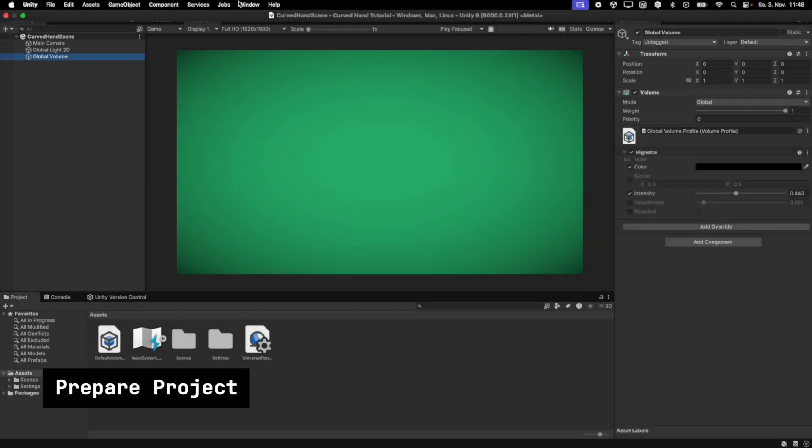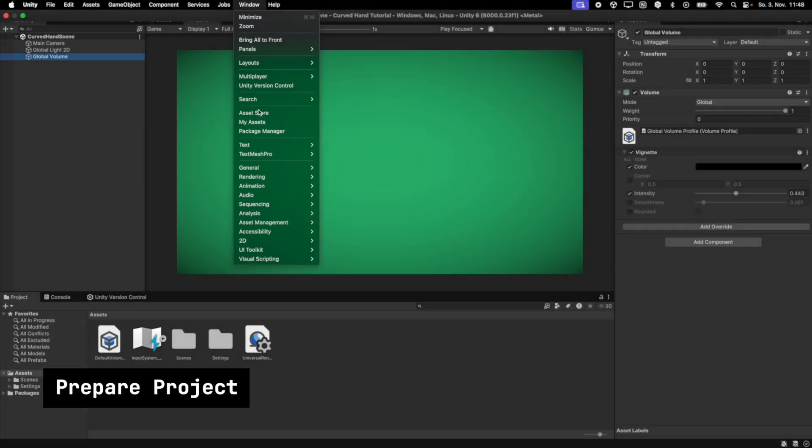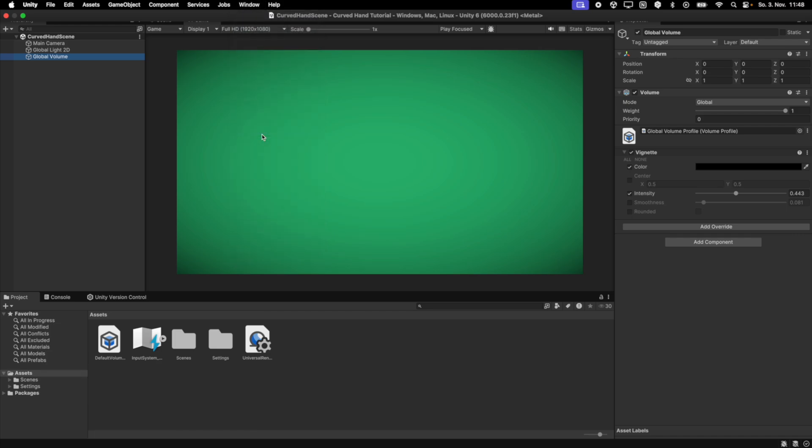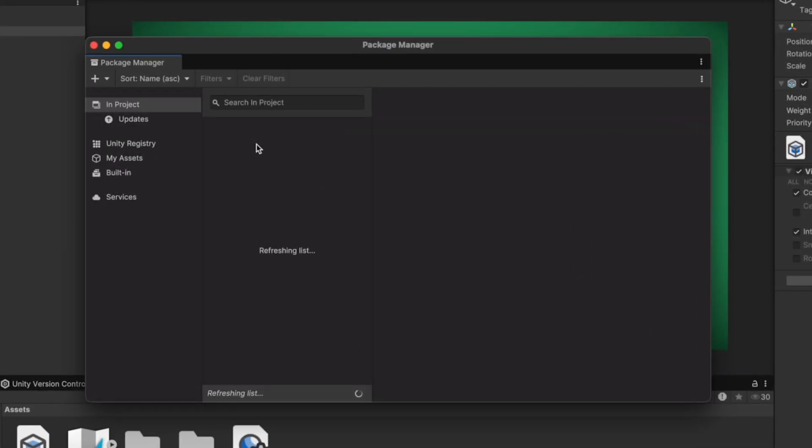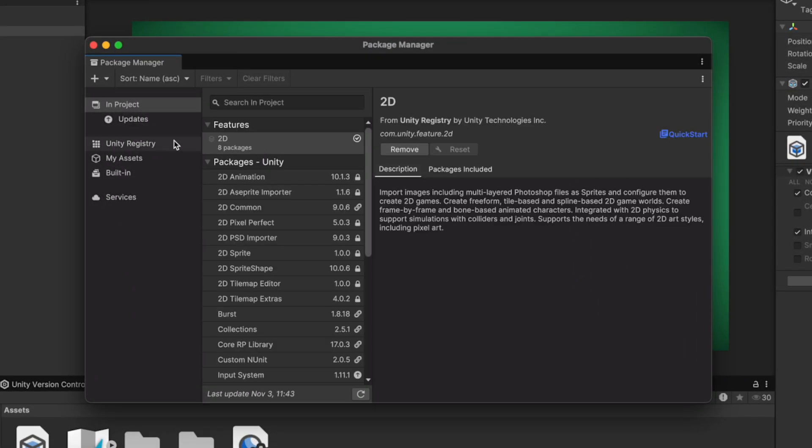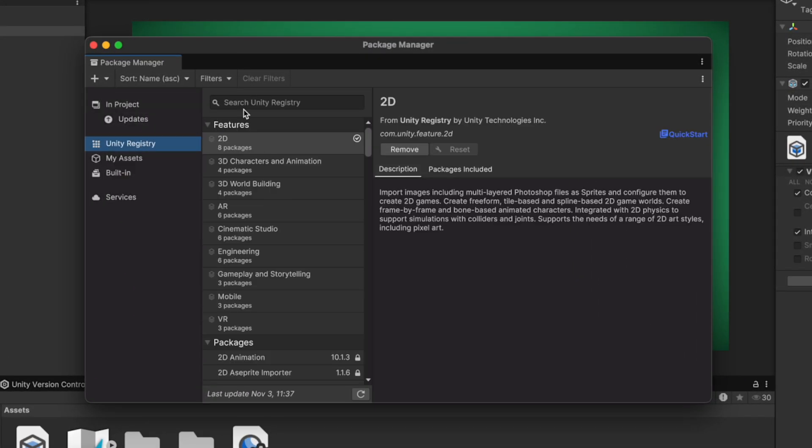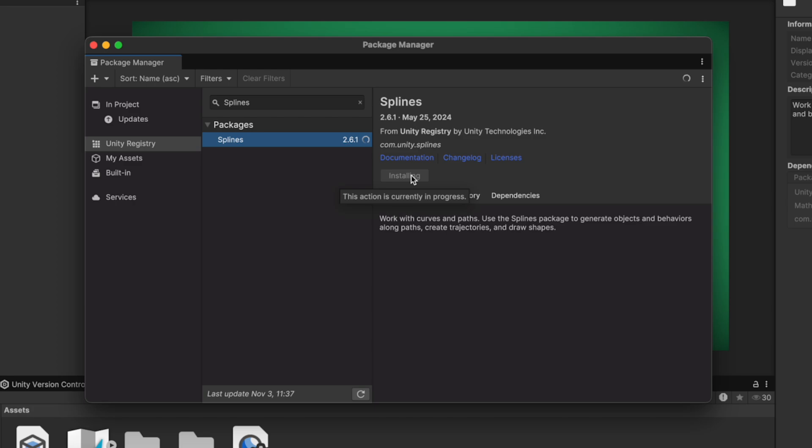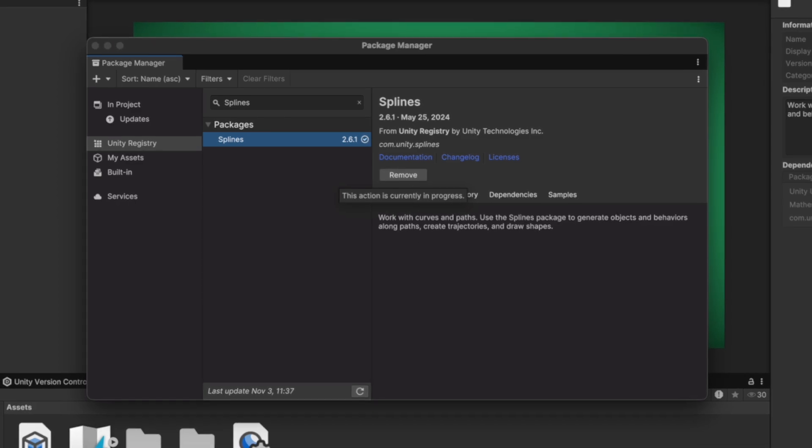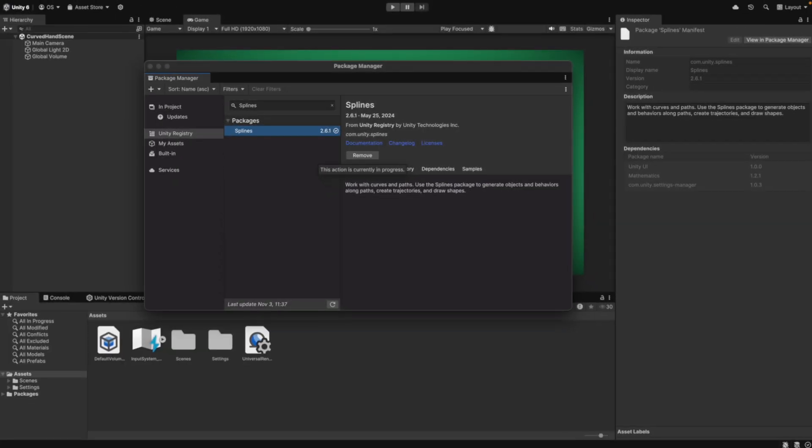First we import all packages that we will need. The first package is Unity's Splines package. It lets you create and edit smooth curved paths in the Unity editor. You can use these paths to move objects, create roads or guide cameras, making it easier to design flowing movements and routes in your games or scenes.